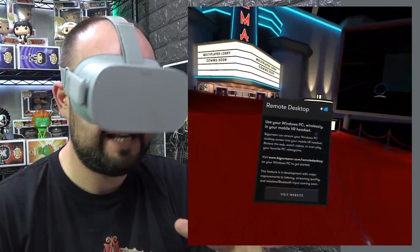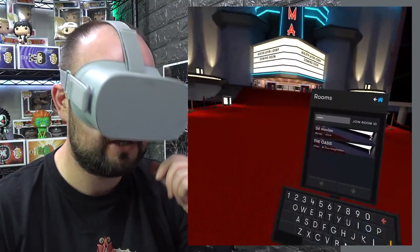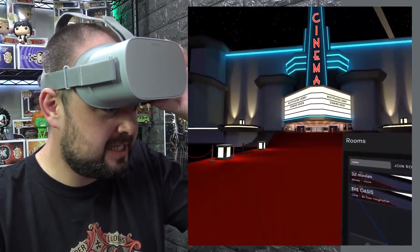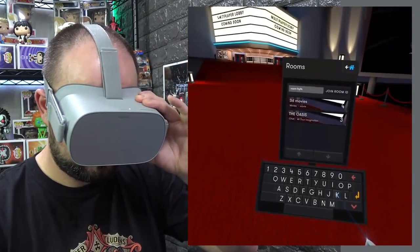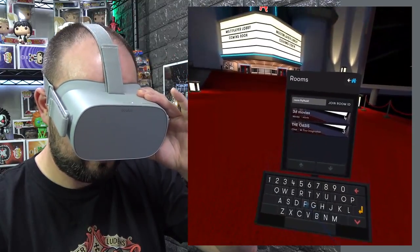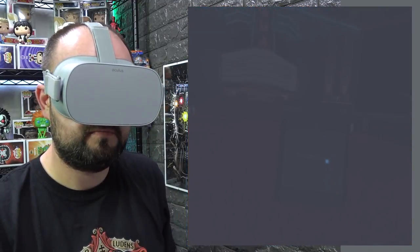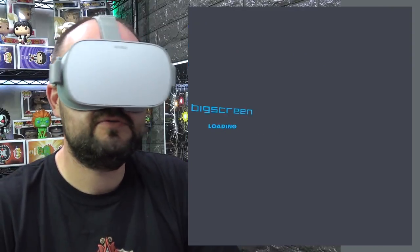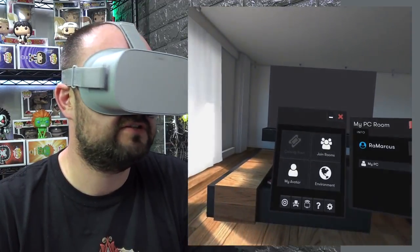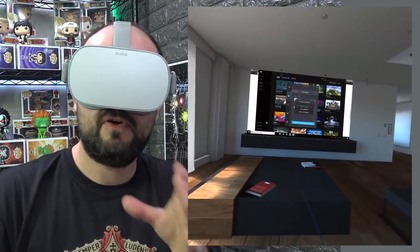Jump back into your Oculus Go headset. We've visited the website and got it all set up. It says 'Join Rooms' and gives you the option to insert a room code. Enter the code shown on your PC - in this case 9Q9KBKBF - then click Join Room. Once it loads it takes you to a virtual room of your choice, where you can choose the background and scenery.